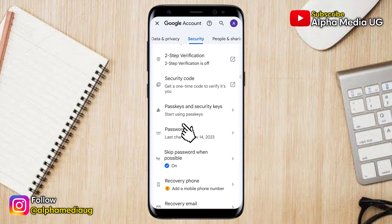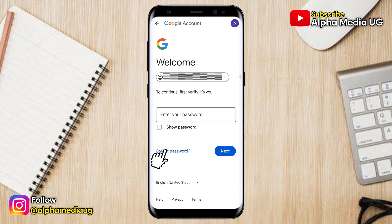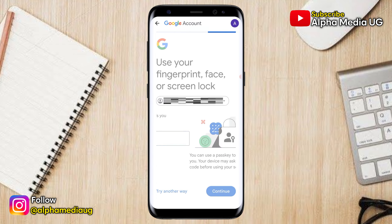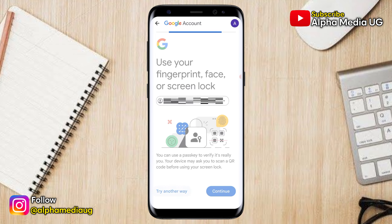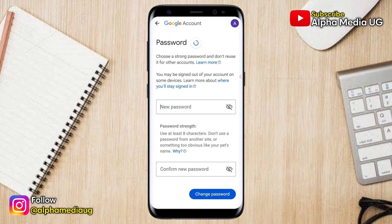From there you will be prompted to enter your current password, but since you don't remember it, click on Forgot Password. If you had other security options set up, click on Try Another Way. Google will then confirm that you're the one trying to sign in — click Continue — and then you'll be able to reset a new password that you can remember.